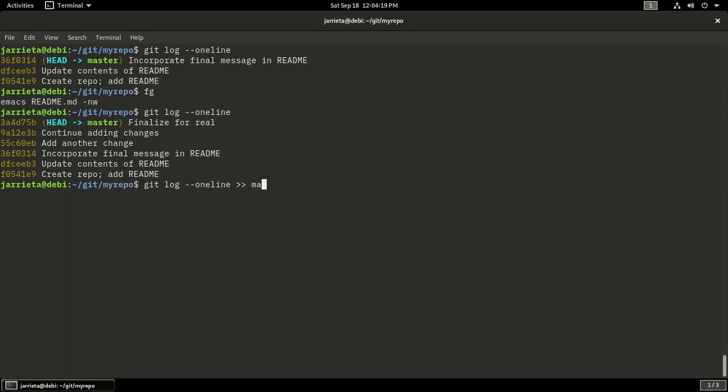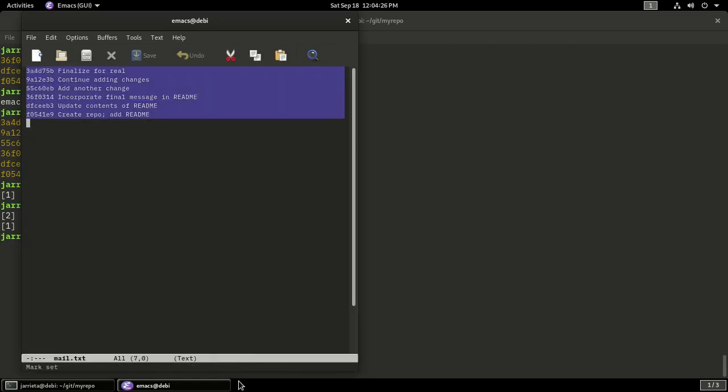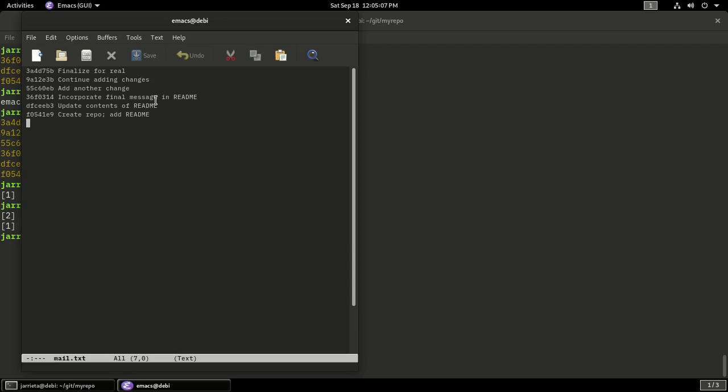That's one reason. Another reason is that it's much easier to know what you did when it starts with a verb. Imagine that you are telling the computer what to do and then it magically does it. That's how you could read the log: computer, create a repo, add a readme, update the contents of the readme, incorporate the final message. So if you could imagine having a magic wand and telling the computer what to do, just use that as your commit message. The final thing: if you cannot state it clearly and in less than 70 characters, it's probably that your change was too big, and that's a very good indication that your change was too big.